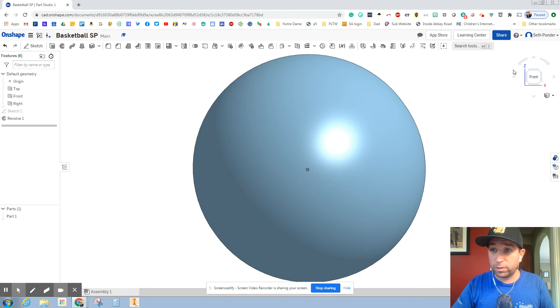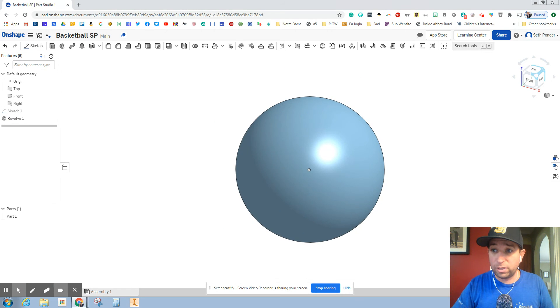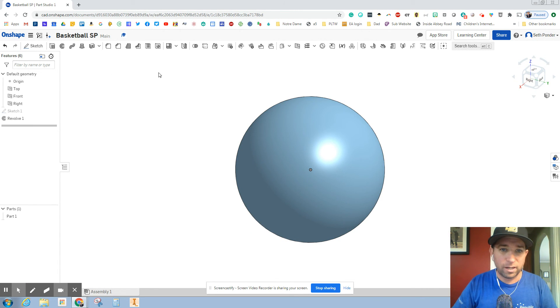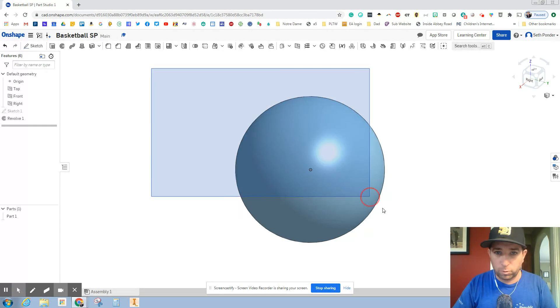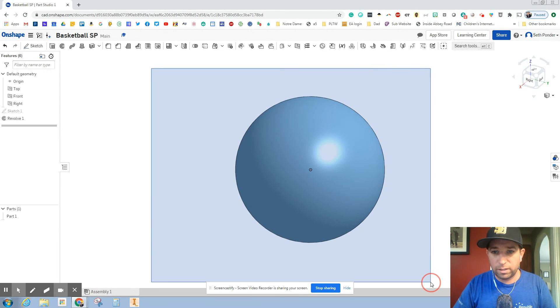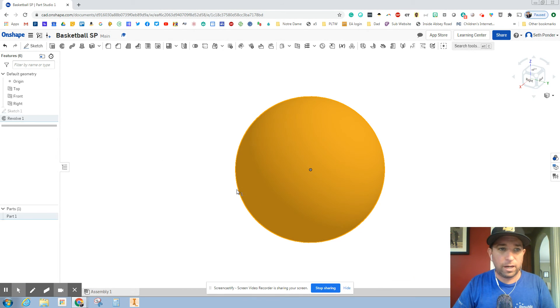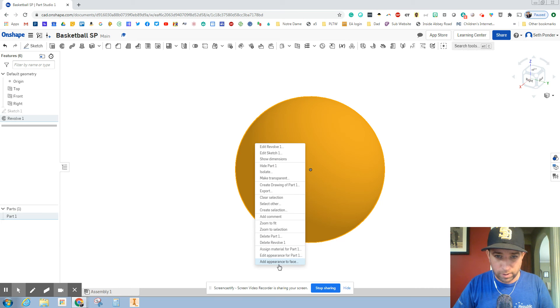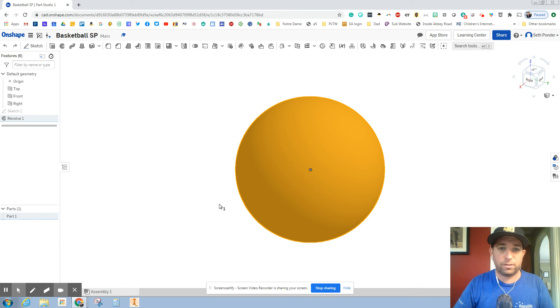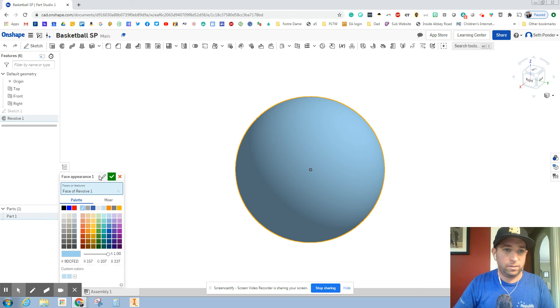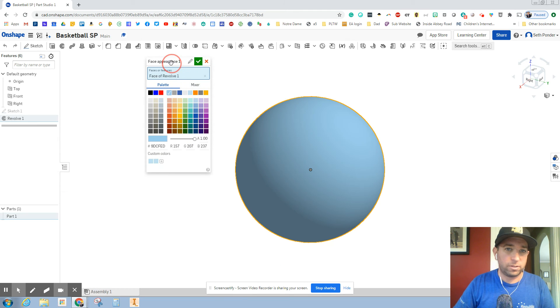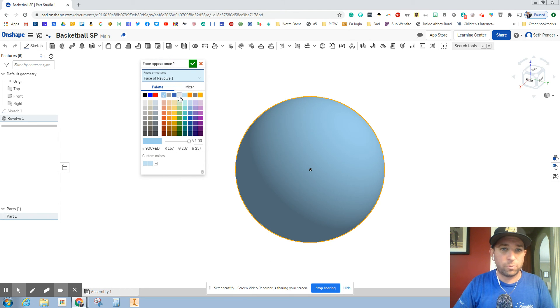I'm going to then kind of show you as I rotate it around, it's a ball. We can't really see it rotate. What I'm going to do then is highlight it. I'm going to right click on there and I'm going to add an appearance. All right. So this is super cool.